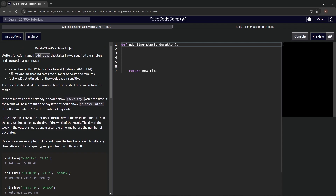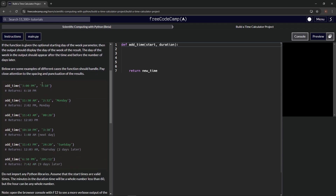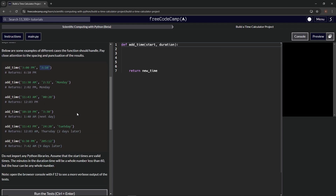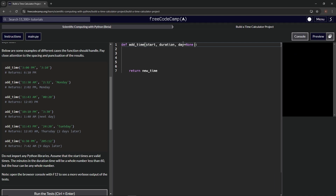There's also a duration time that indicates the number of hours and minutes — so this is three hours and ten minutes, not three o'clock. And then there's an optional starting day of the week that's case insensitive. We'll set day as an optional parameter with day equals None to start off with.